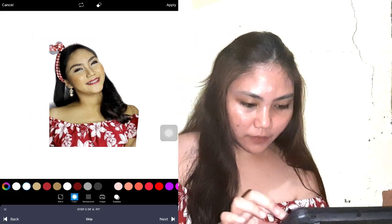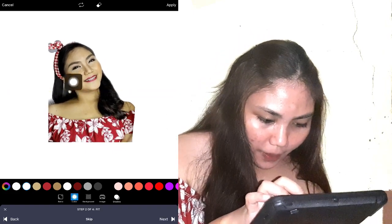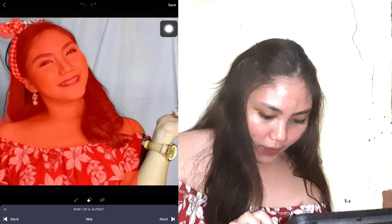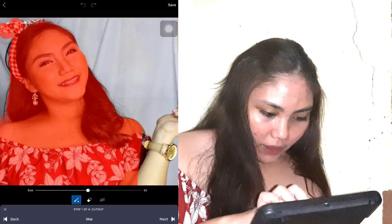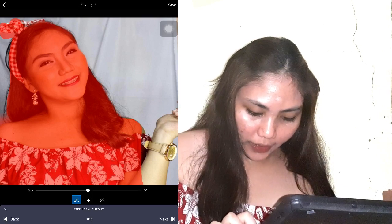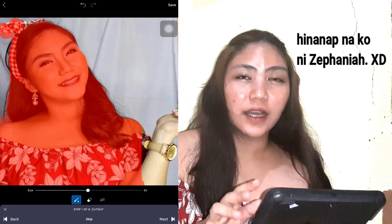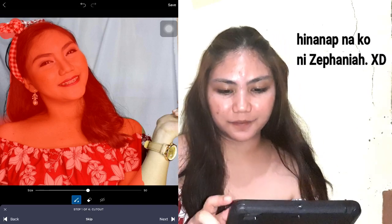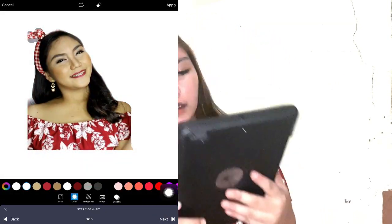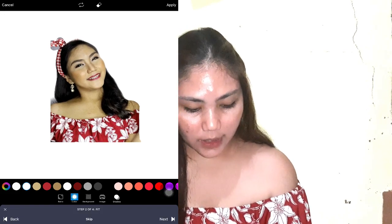Pwede natin lakihan or liitan. Parang may nakita ko sa part na to na parang blurred, so pwede natin siya ibalik dito sa back kung hindi kayo satisfied. Ito lang ulit brush ang gagamitin ko. Parang dito sa right side, hindi tuwid. Kayo nang bahala kung saan nyo ilalagay, kung lalakyan nyo or liitan nyo, then next ulit.